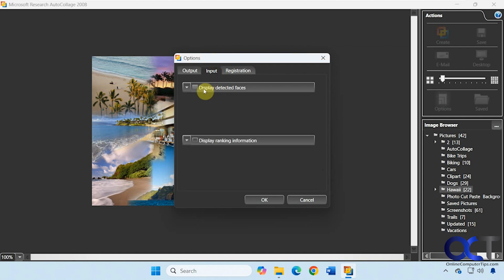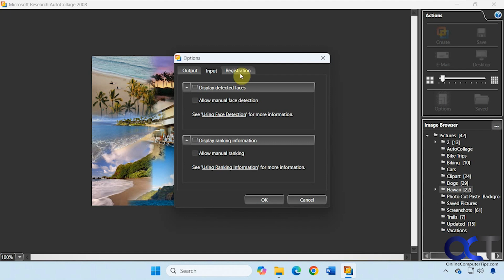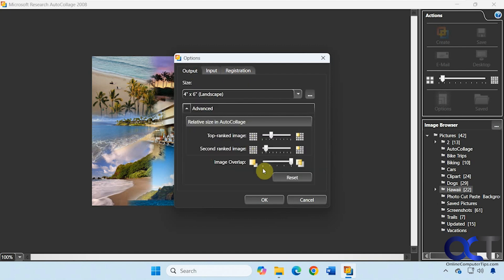Here's the input display, detected faces, display ranking information. If you want to look up how that works you can click on the link and you can do manual ranking as well. Then registration, we're not worried about.